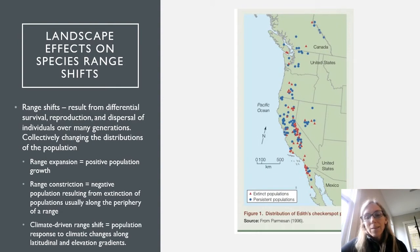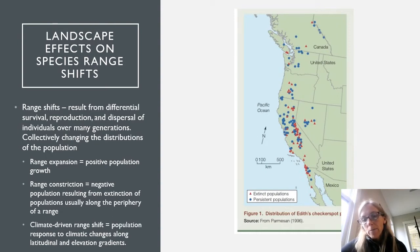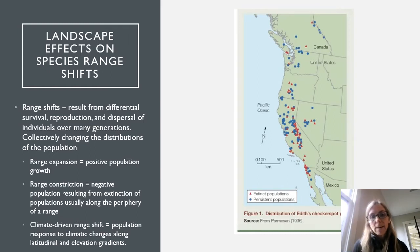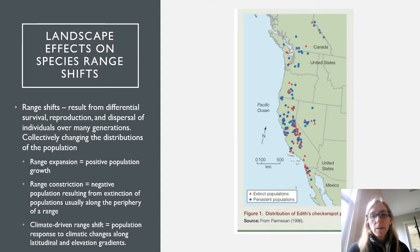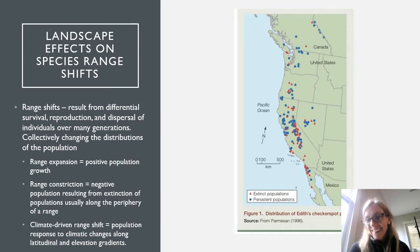We know that the distribution of most species is limited by climatic factors. As discussed last week, we might view those minimal requirements for species as the fundamental niche of an organism. One example in the book of climate-driven range shifts is the Edith's checkerspot butterfly. This figure captures the range shift of the checkerspot butterfly over the past century. We see that the species has shifted its range about 100 kilometers north along a latitudinal gradient, as well as about 100 meters upslope in elevation.